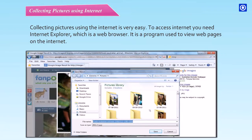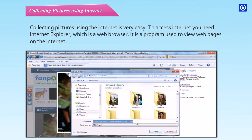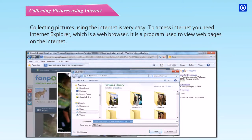Step 9: Type a name for the picture in the file name box. Step 10: Click on the Save button. This picture will be saved in your computer by the given name at the given location.